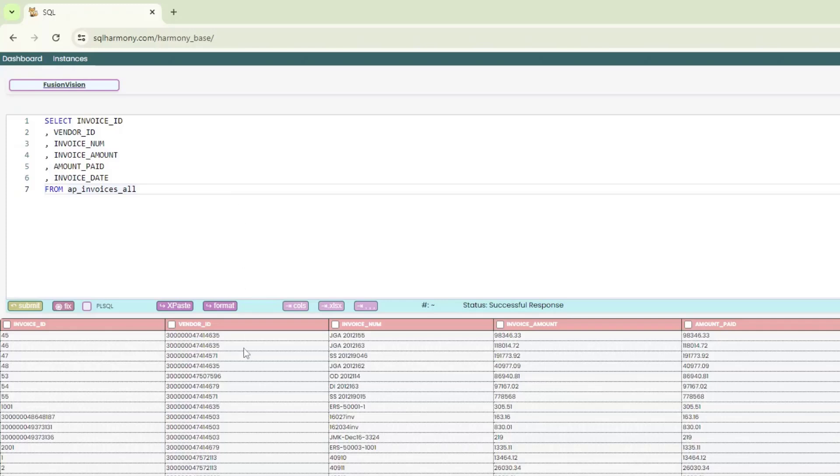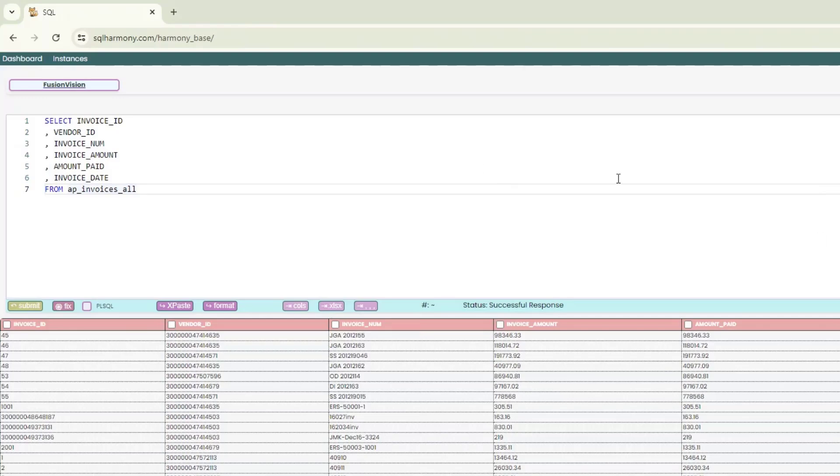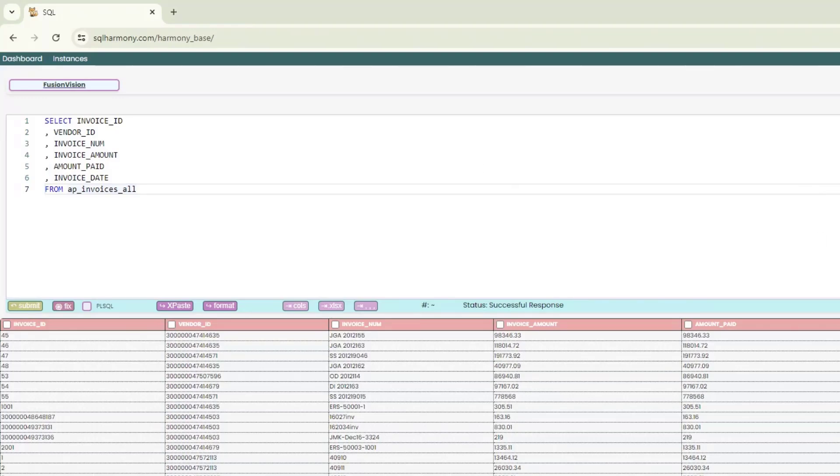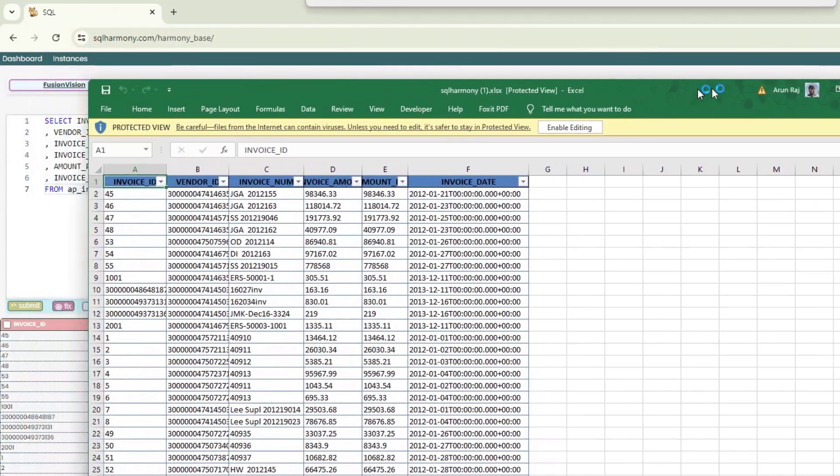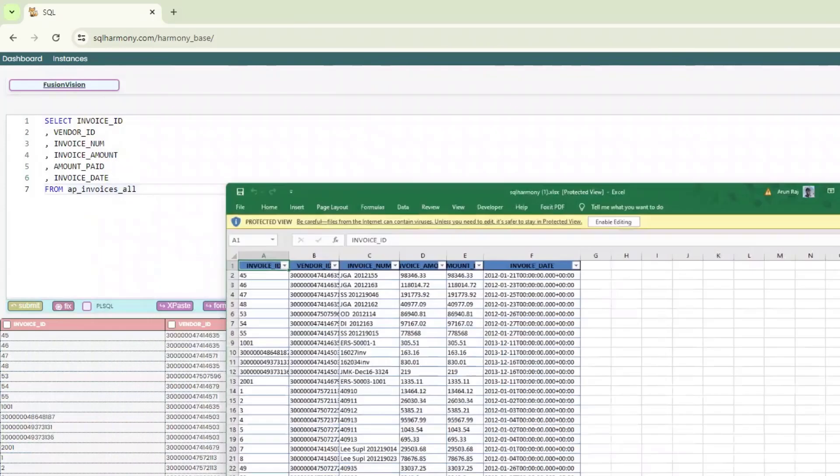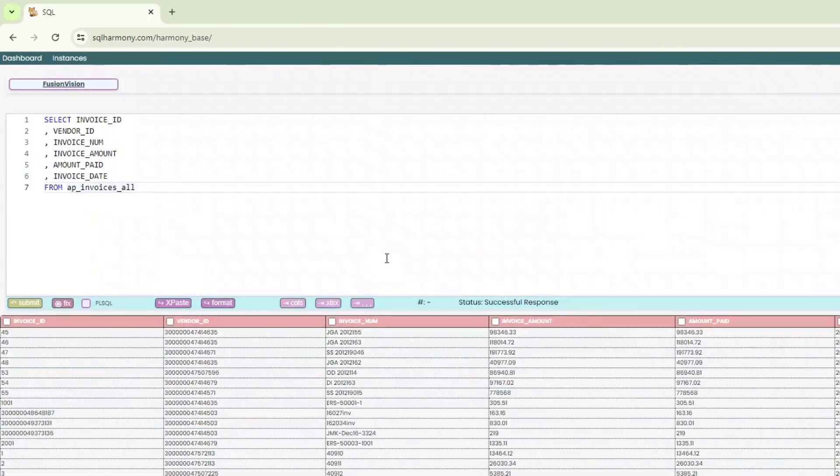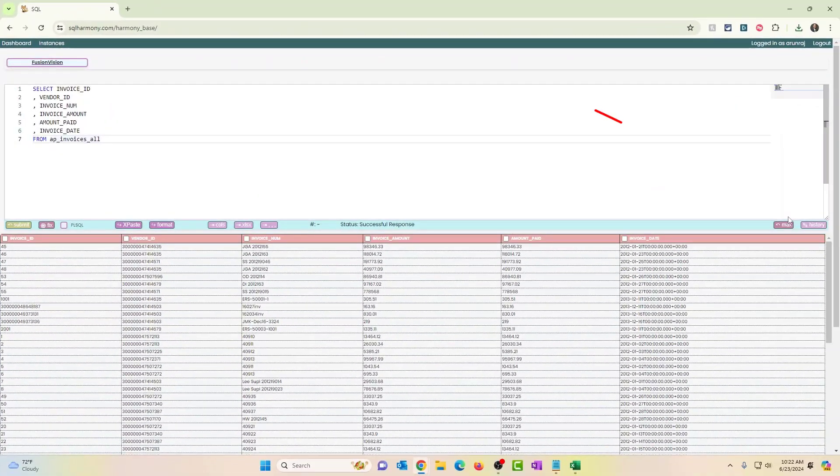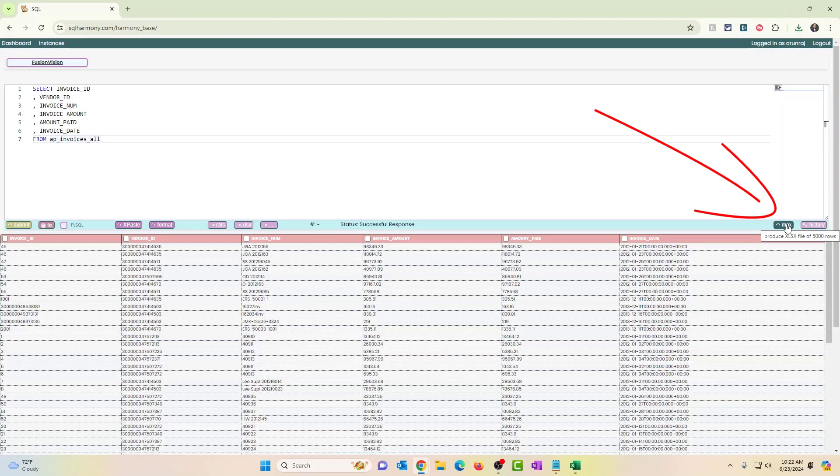Okay. So now, what if I wanted to export this as a file? So I can click on XLSX and it's going to export this into a file, into an Excel file. And you can see this is how it looks. So pretty easy. Then you can do your own analysis offline if you wanted to. Max is basically, it produces a file of 5,000 rows. So I'm not going to show you, but it's pretty similar to XLSX.